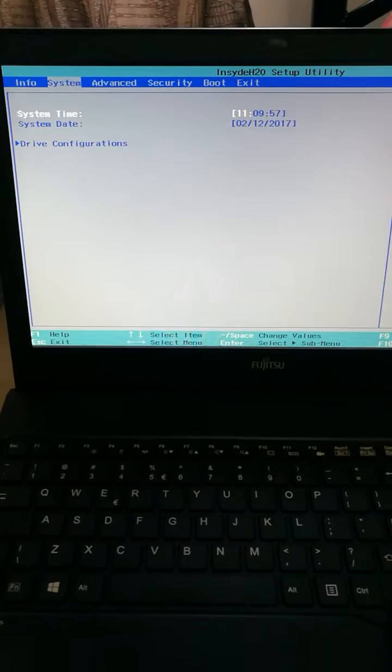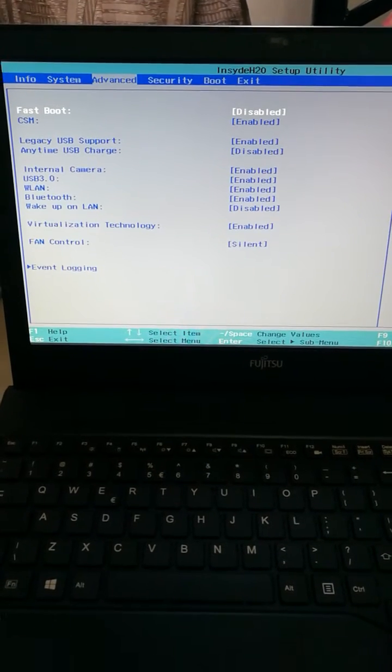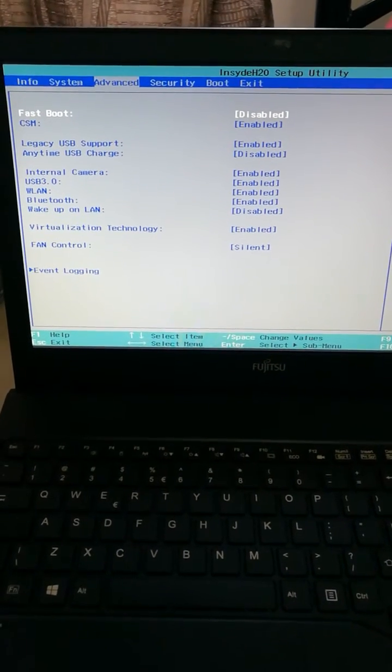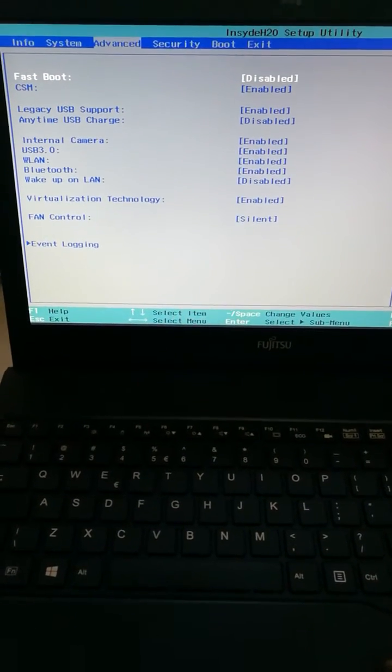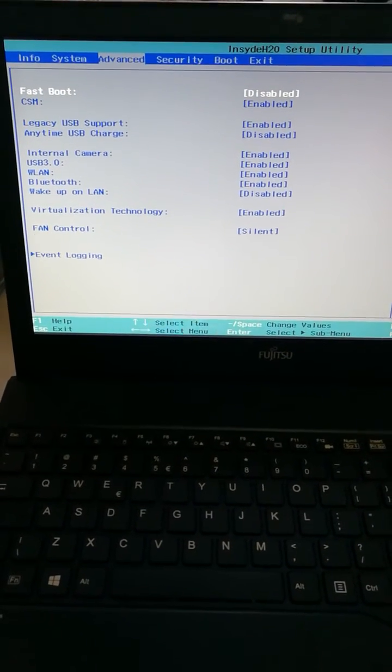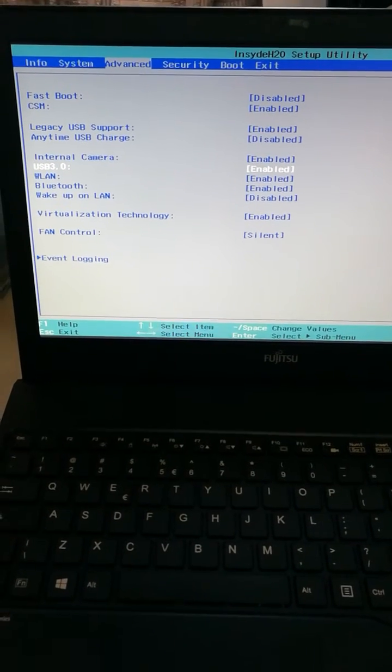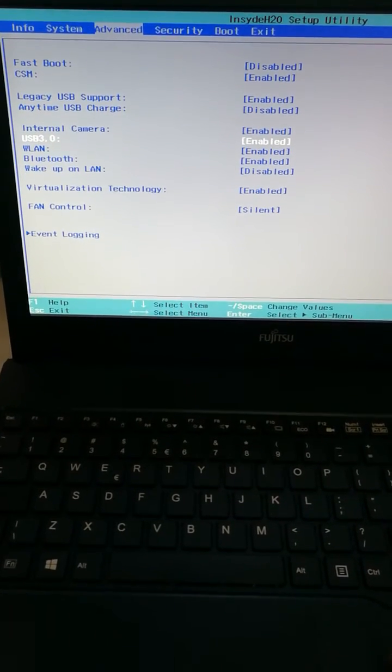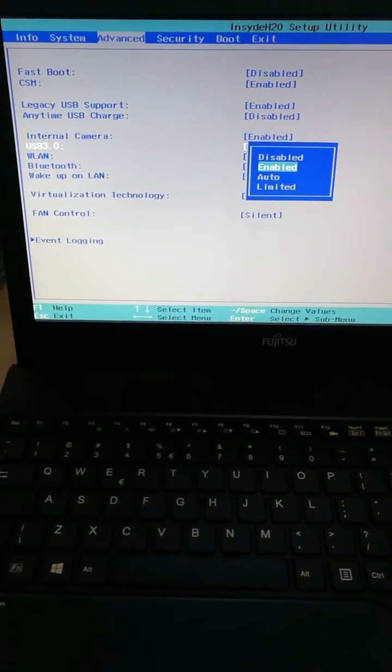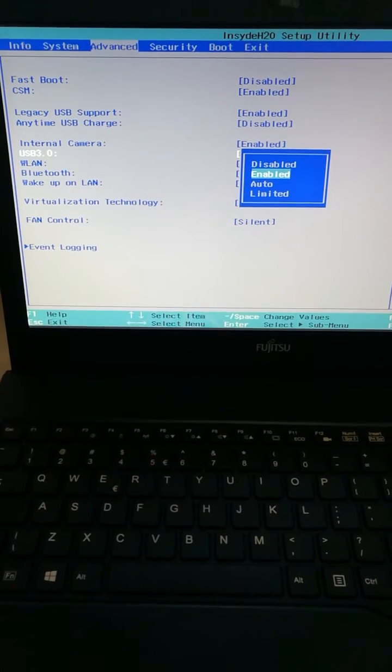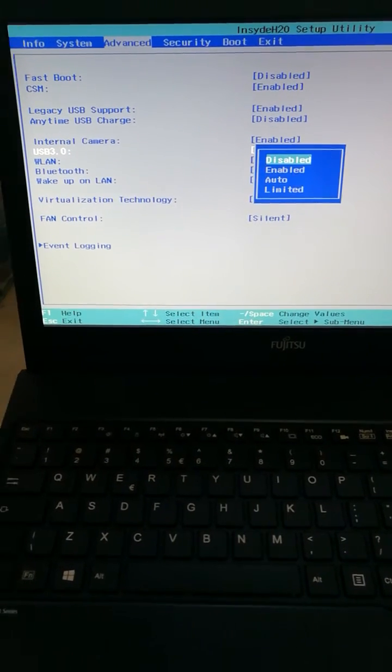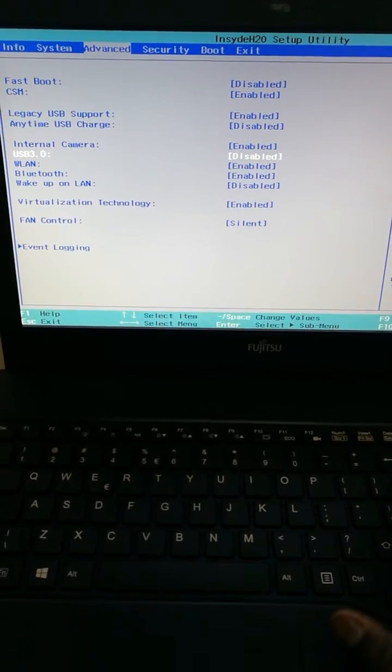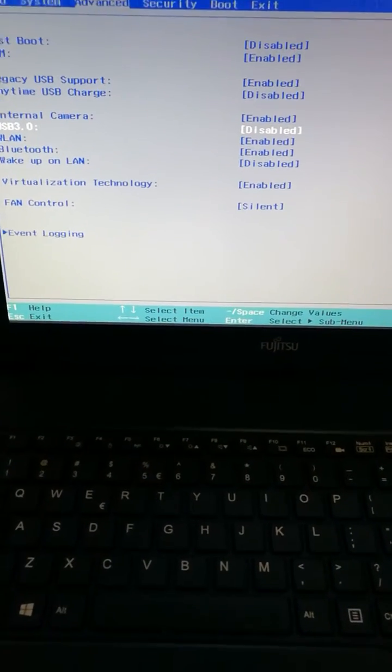Now go to advanced. On every laptop you face this issue, go to advanced and either UEFI controller or USB 3 port, either of them, just disable it. Now I have disabled it.